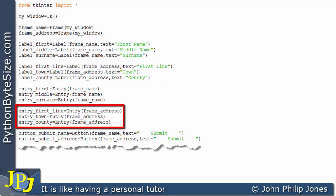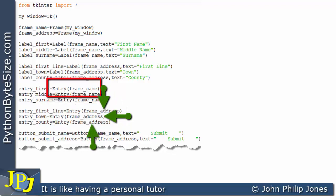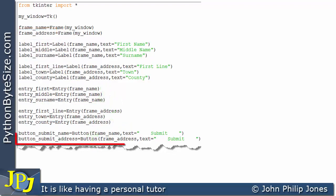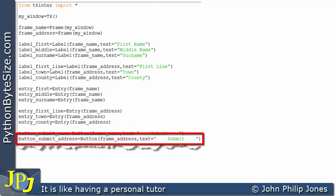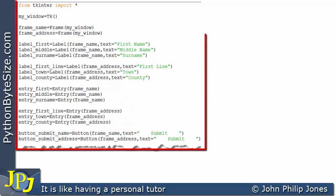So we can see that these three labels are associated with frame_address, and the previous three labels are associated with the first frame. Down here, I've created three more entry widgets, all associated with the frame_address. And on this line, I'm creating another button also associated with frame_address. When this segment of code executes, the computer memory is going to be holding all of the instances and widgets that have been created.